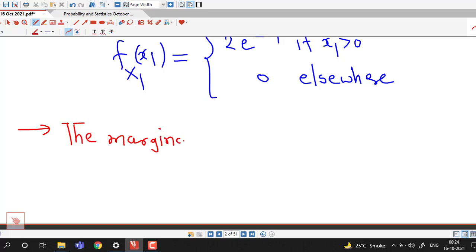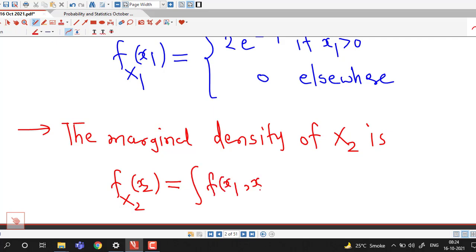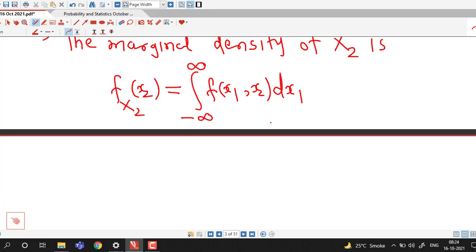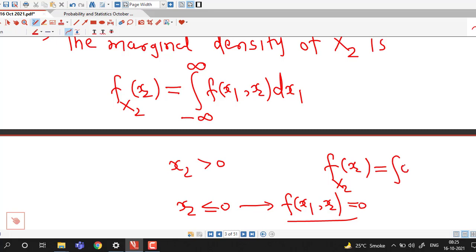The marginal density of random variable x2, denoted f of x2, is computed by integrating the joint PDF with respect to x1, with limits from minus infinity to infinity. Here also there are two cases: x2 positive, and x2 less than or equal to 0. If x2 is less than or equal to 0, the density function is 0, so f of x2 is the integral of 0 with respect to x1, which is always 0.